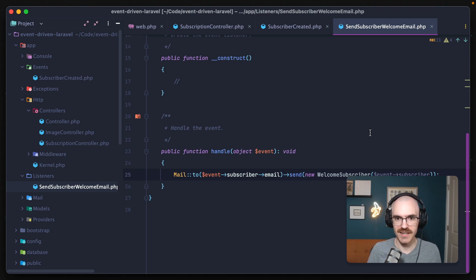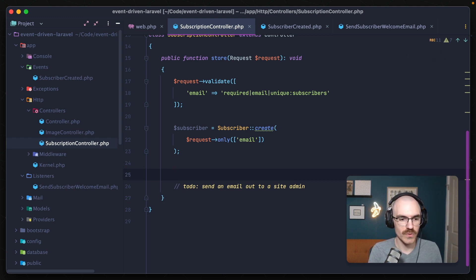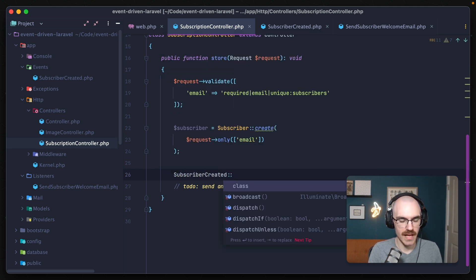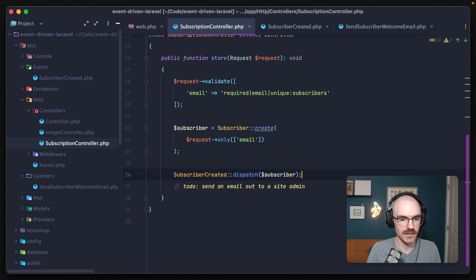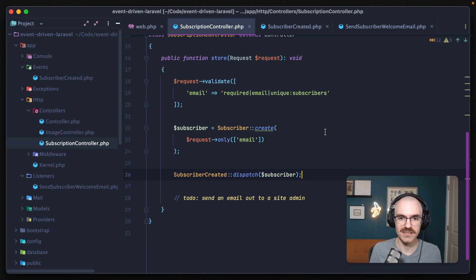So now that we have this event and listener set up, let's talk about tying them together. Back in our subscription controller, instead of where we had the line to send out the email itself, we can call the event class SubscriberCreated and use the dispatch method on it. This expects as arguments whatever items you put in the parameters of the construct method of the event class — in our case, just our subscriber object. But as it stands right now, just firing this off won't actually send out the welcome email. That listener class will never be instantiated and the handle method will never be hit, because we need to create a relationship between events and listeners — we need to map when an event is dispatched, what listeners are actually fired off with it.